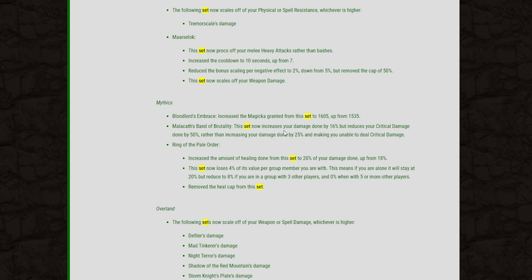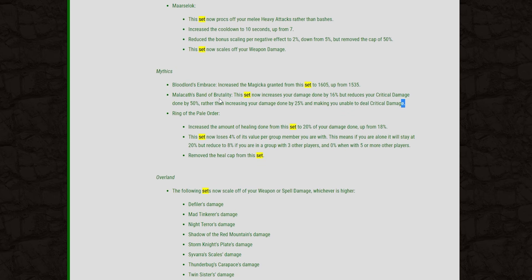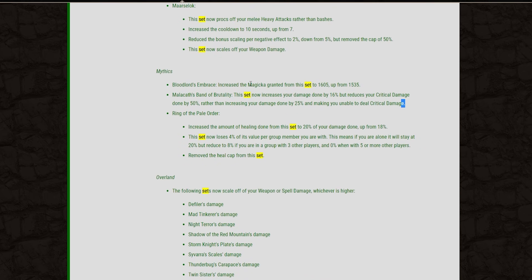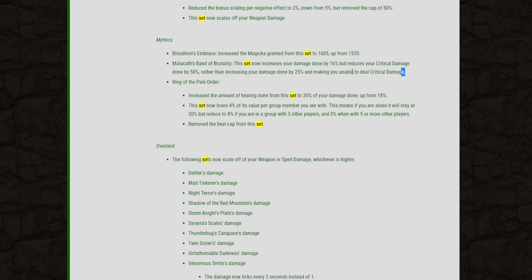And a massive change to the Band of Brutality. This set will now increase your damage done by 16% but reduce your critical damage done by 50% rather than just giving you the flat 25% damage increase and you can no longer deal critical damage. I'm not sure if this is going to be a nerf or not. We'll see how this plays out. But 50% critical damage reduction. Your crits are not going to hit hard if you put the Malakath Band on unless you really build into some critical damage too. All in all I think this is going to be a pretty roundabout nerf to the Malakath Band.